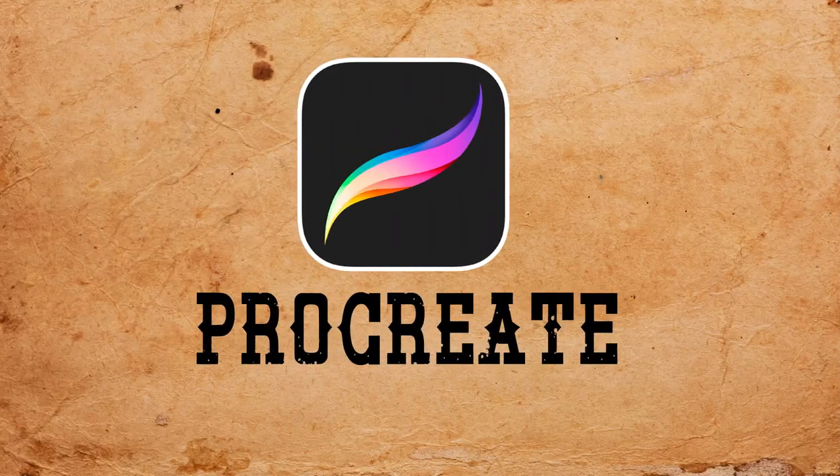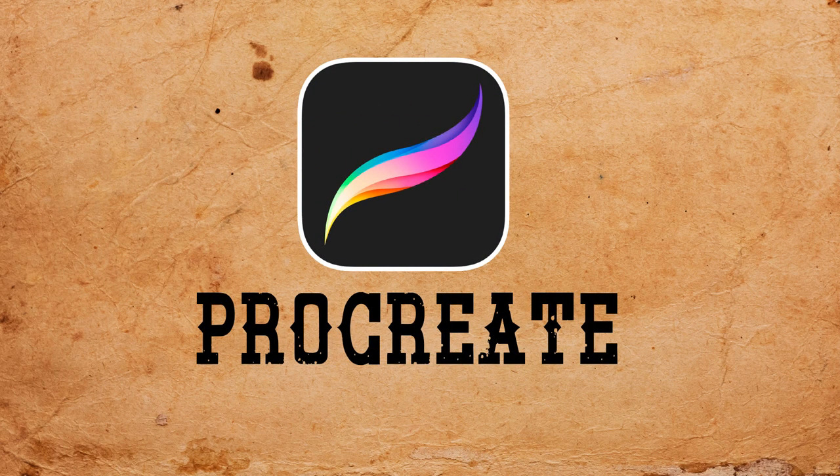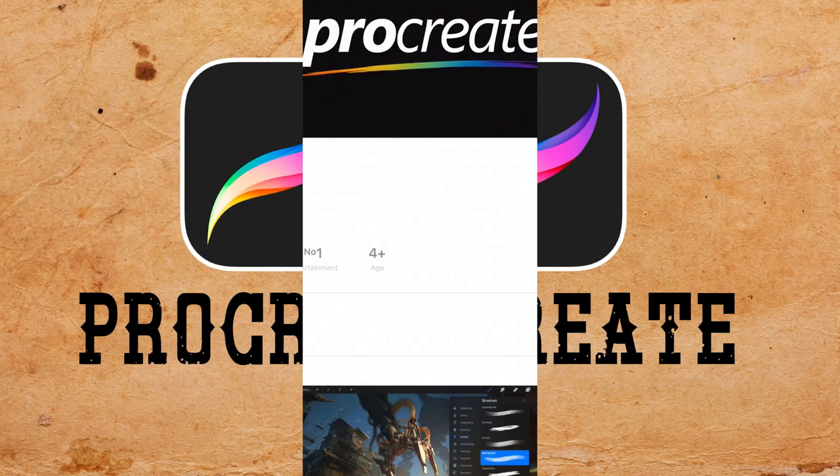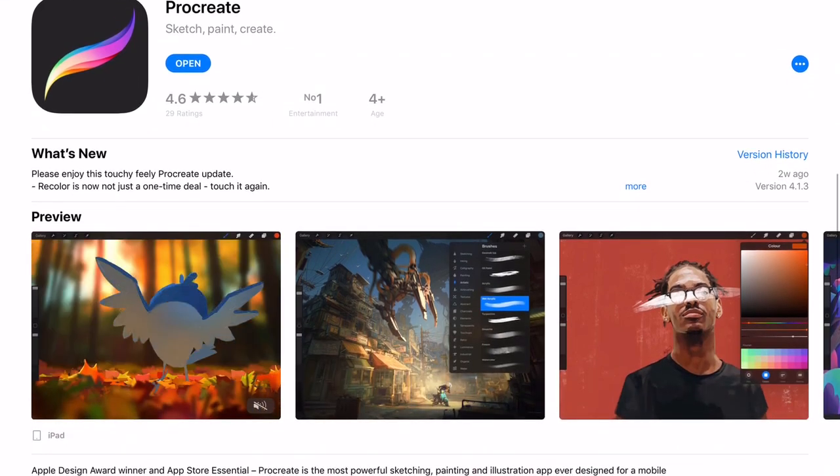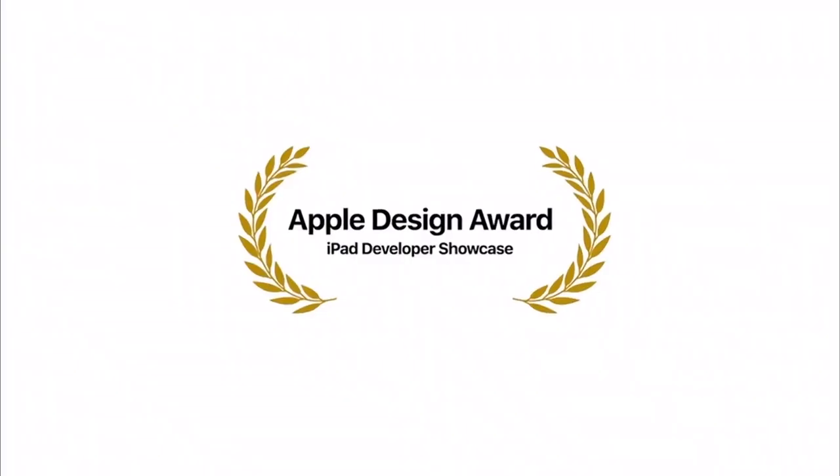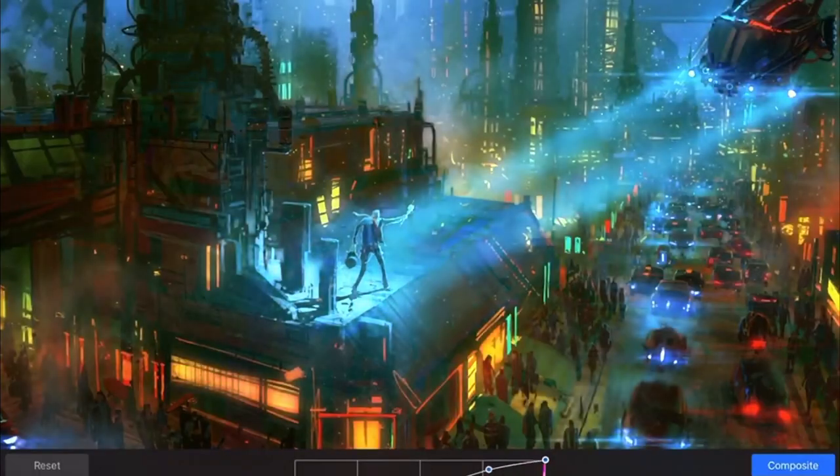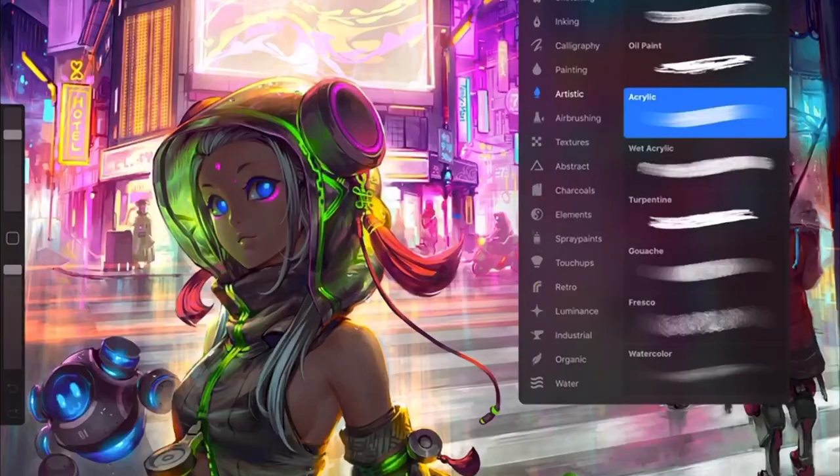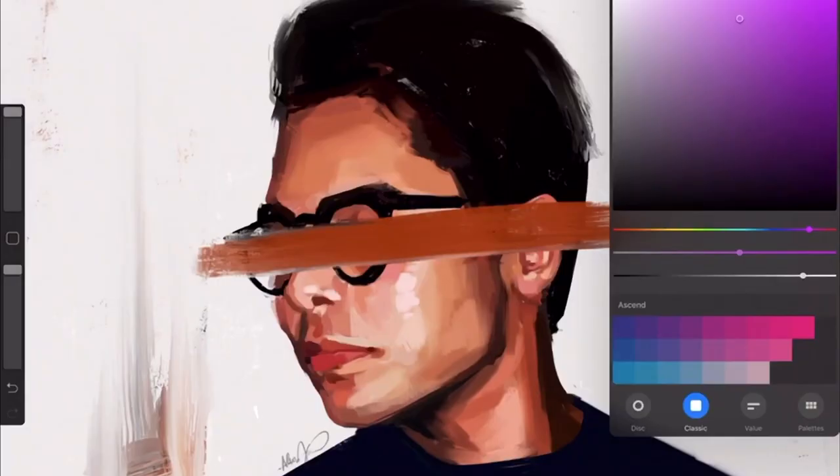Let's start by introducing both opponents. On this side we have the mighty Procreate. This app is the number one art app in sales for the iPad and it was created by Savage Interactive. Many professional artists use this app and it is exclusive for the iPad Pro.